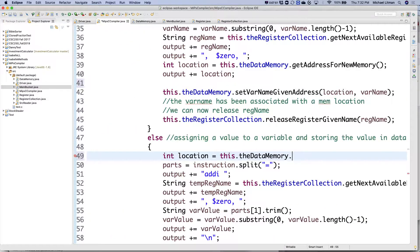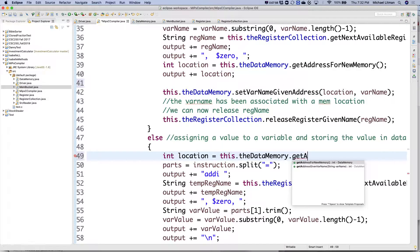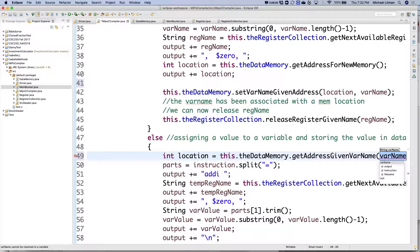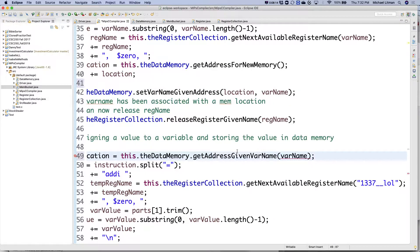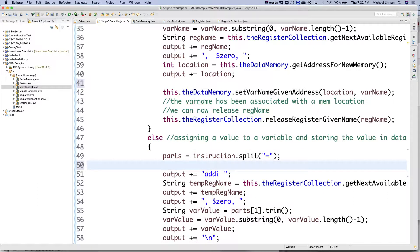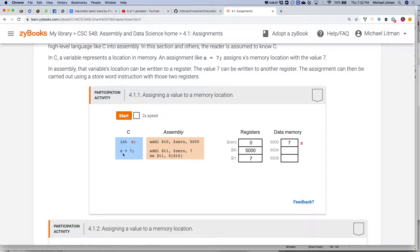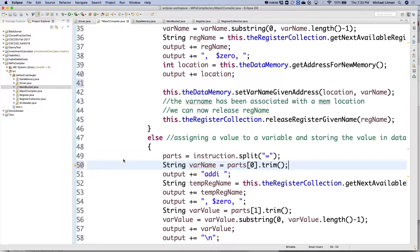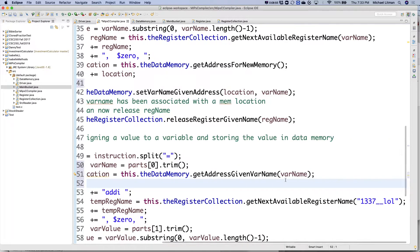Going back in, I have my location from get address given var name. Now I need to get my var name out of this, and it's going to be the first part of my split. So: string var name equals parts at index zero dot trim. If this is my instruction and I split on the equal sign, the first part will be something like 'x space'. If I trim that, I'm left with just 'x' — that's my var name. I have my var name and then I say: give me the location associated with that var name. So now I have a memory location.